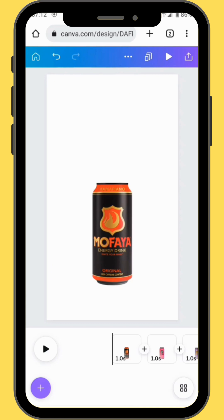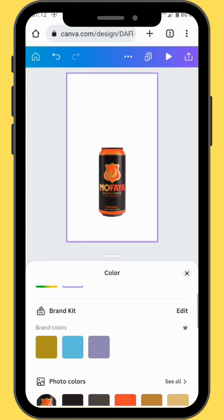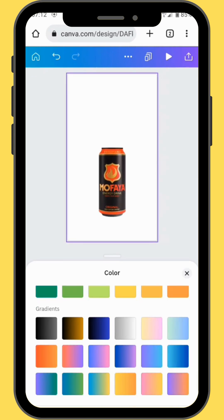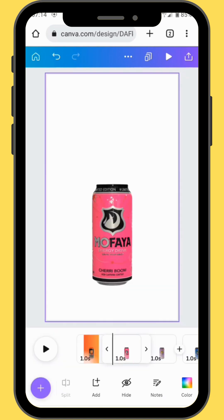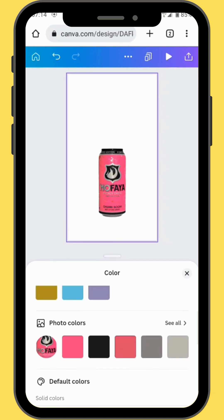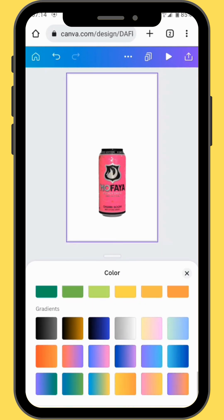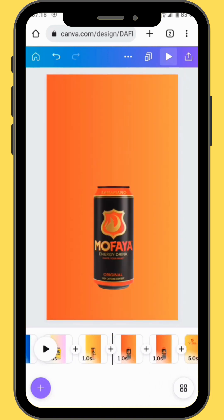Now our next move is to add color to our frames. In the toolbar, go to color and then scroll down to the gradient color column. For the first frame we are going to use this color, and for our second frame we are also going to use a gradient color. Repeat the process to all the frames until you get something that looks like this.